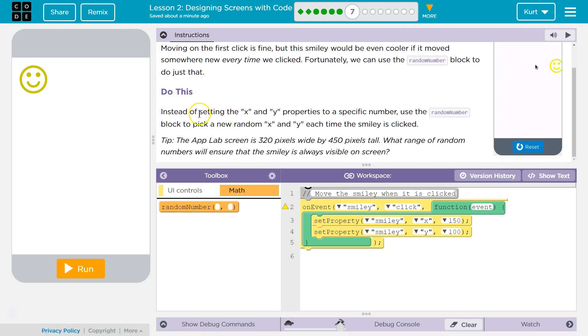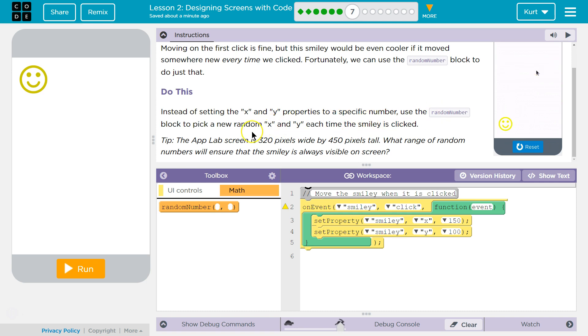All right. Do this. Instead of setting the X and Y property to a specific number, use the random number block to pick a new number, a new random X and Y each time the smiley is clicked.